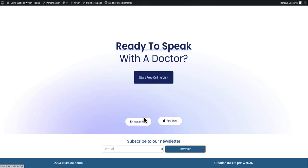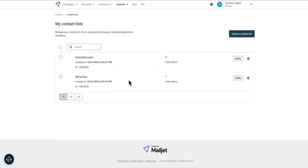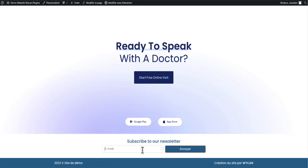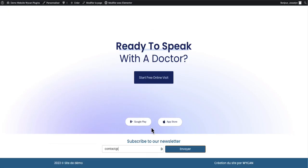Perfect. Now on my ecommerce user I got zero subscribers. I will add a new email contact at test.fr. I will send it.